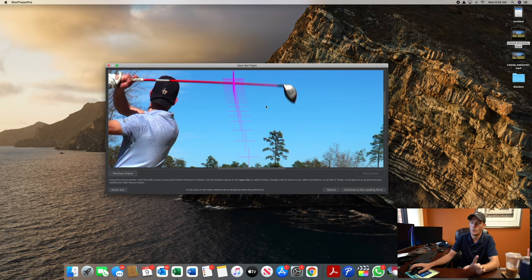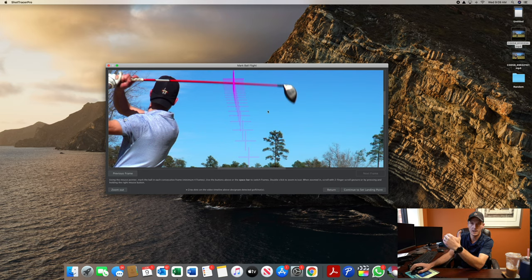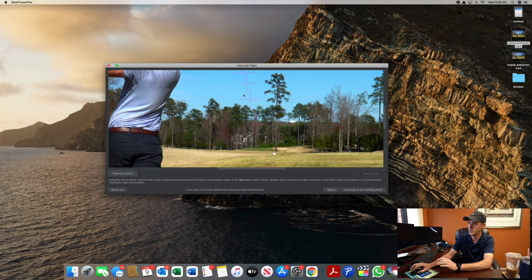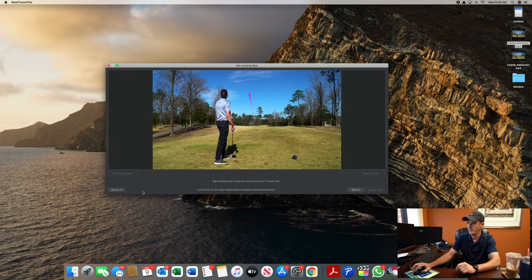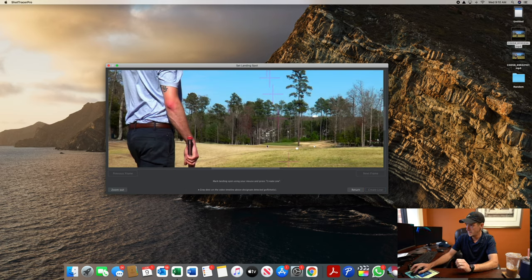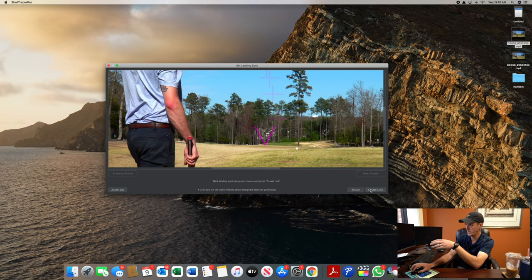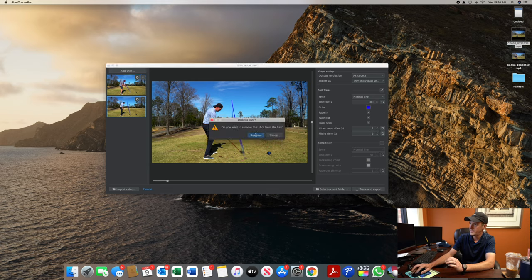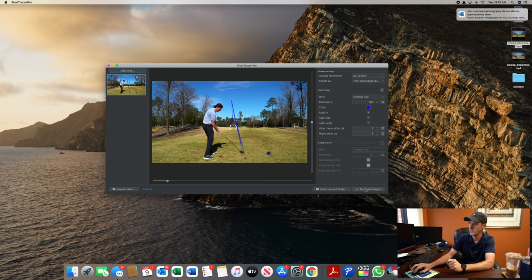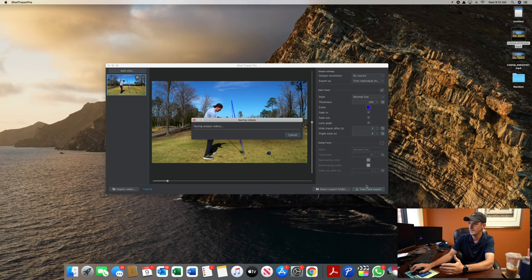Once it kind of reaches its peak height, that's when I stop tracing it, because it's going to start a downward trajectory at that point. Go down to the bottom where it says 'continue to set landing point,' zoom in again, and I'm pretty sure my ball moved to the middle of the fairway down there. So now we're going to create the line from there — in theory this line should be a little bit more close to what my actual trajectory route was. I'm going to trace and export that and take a look.